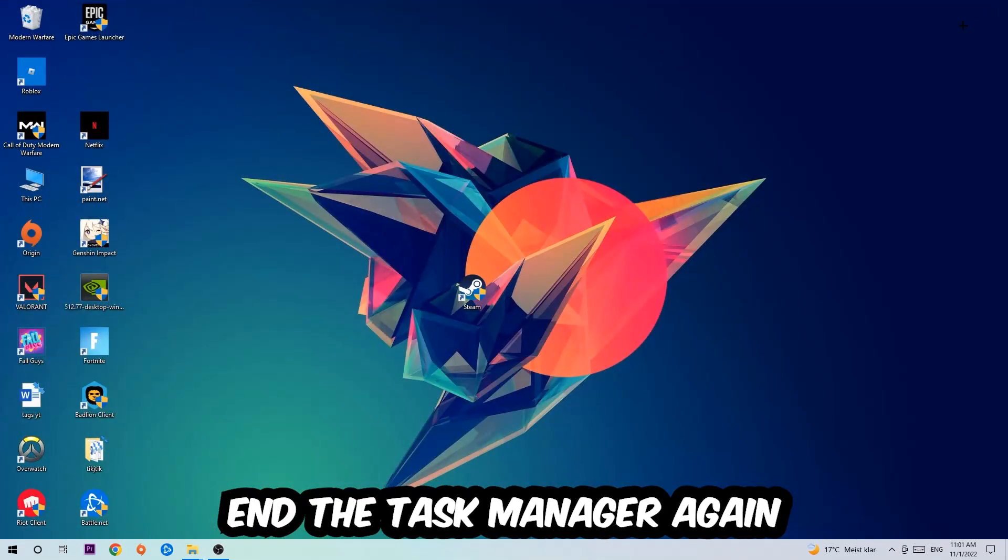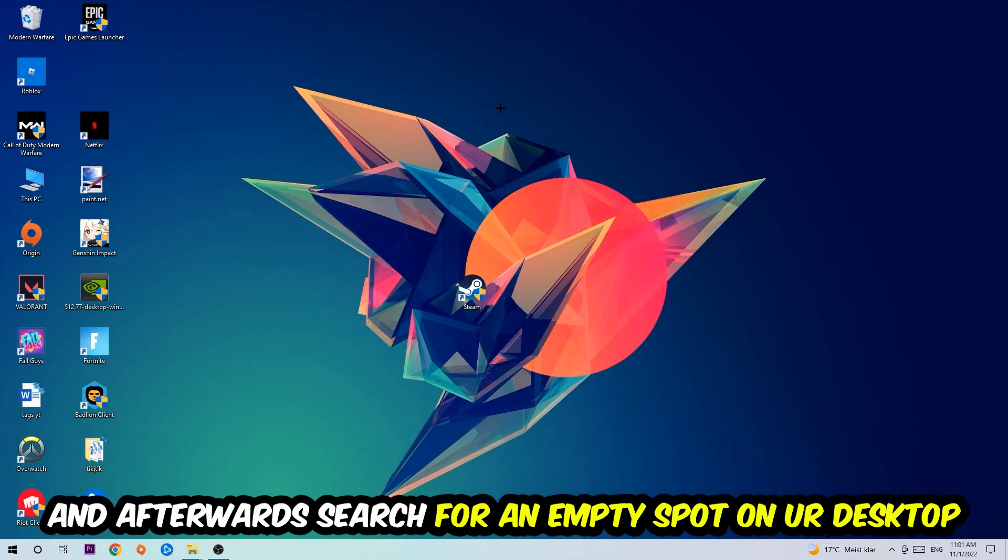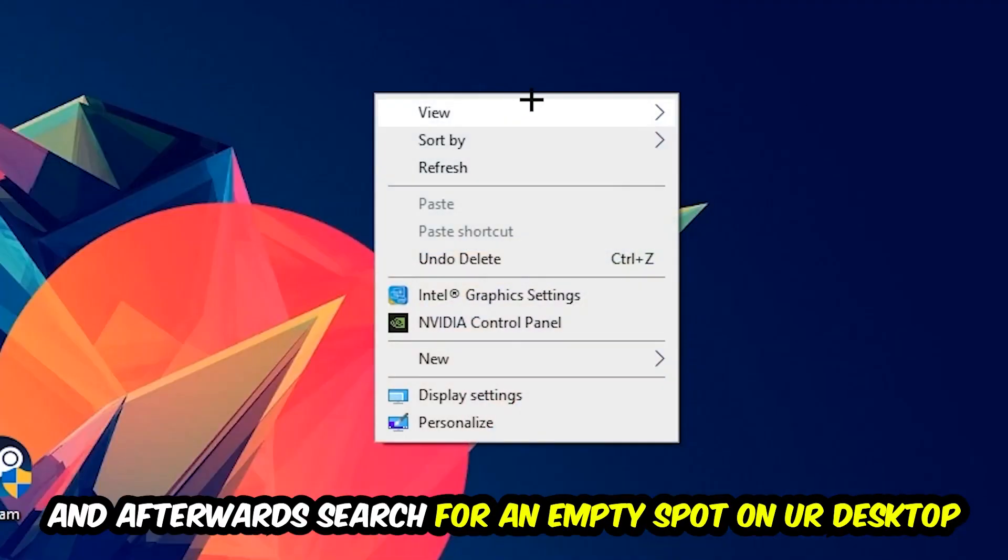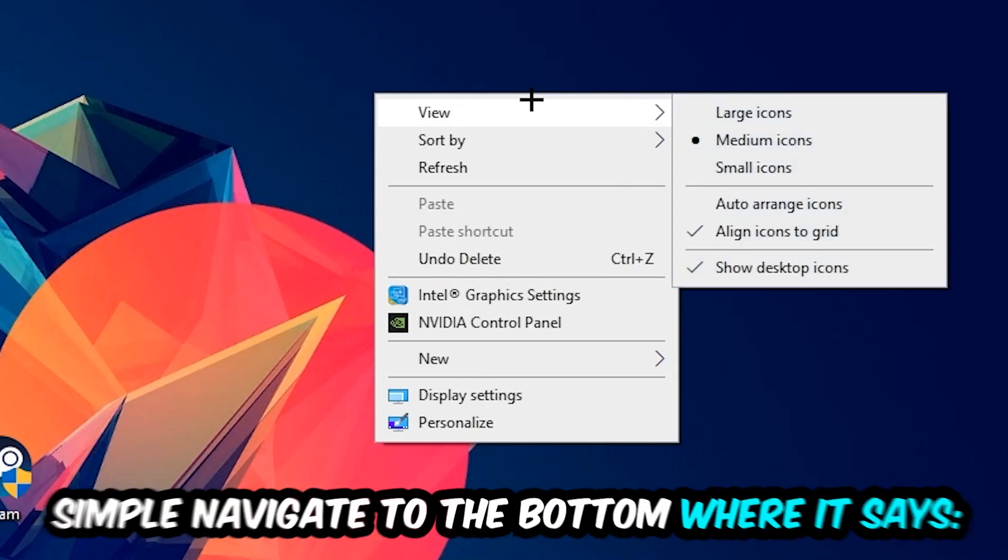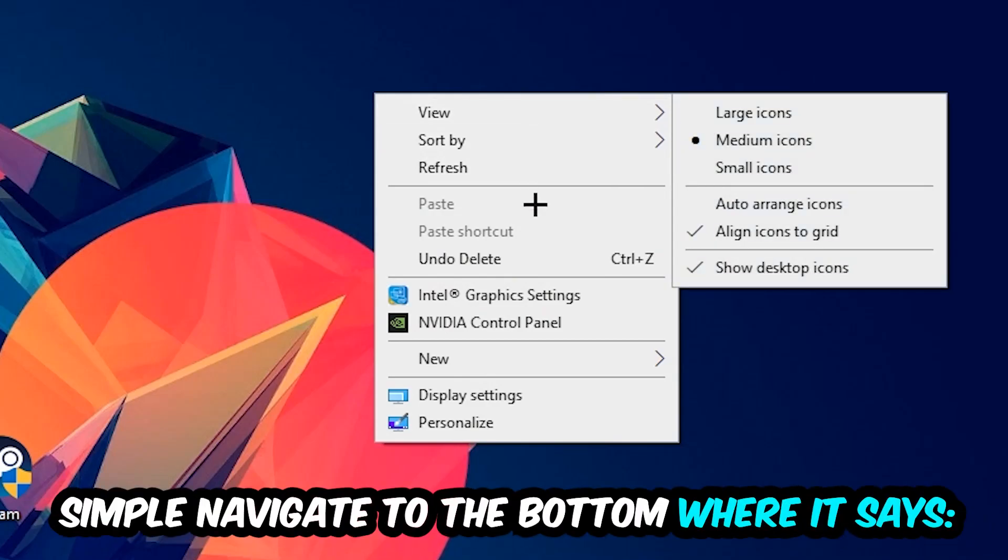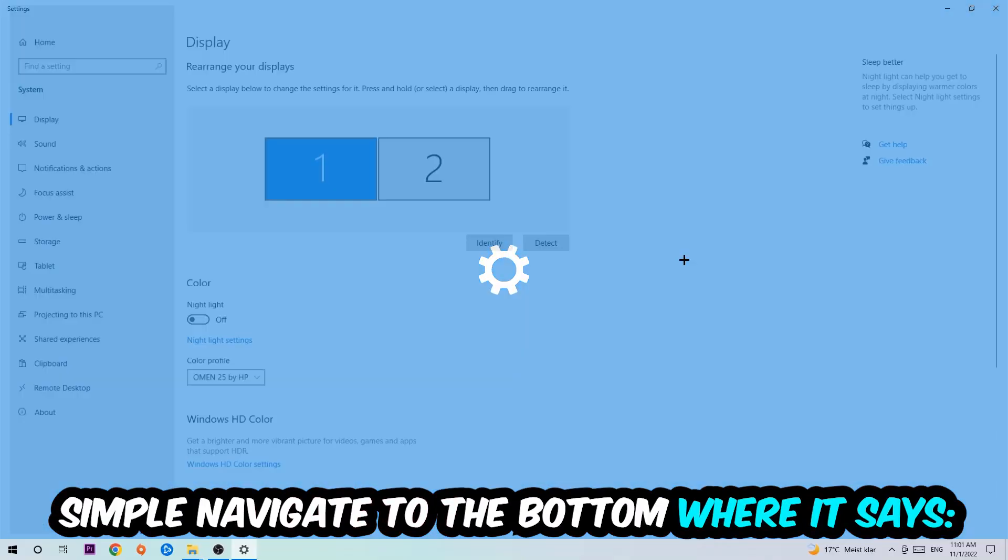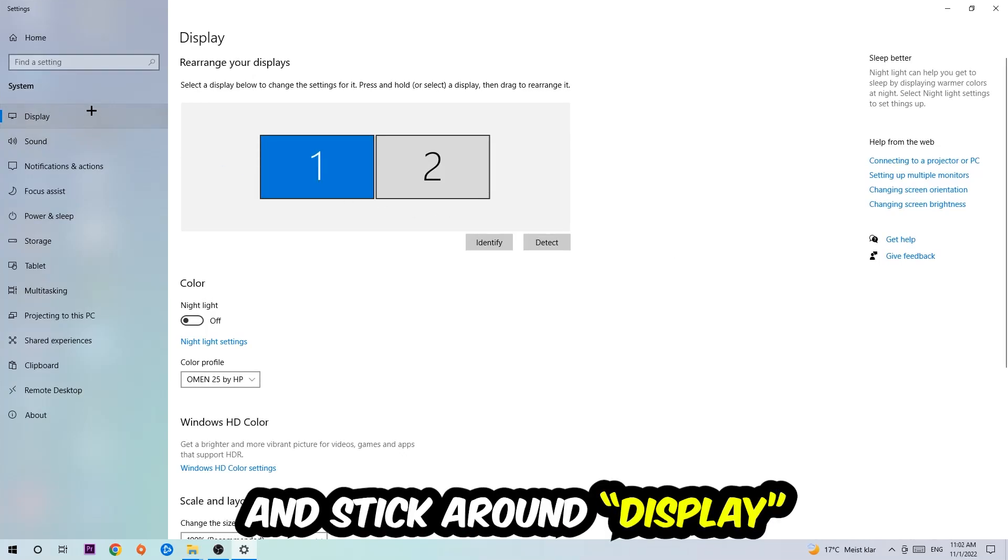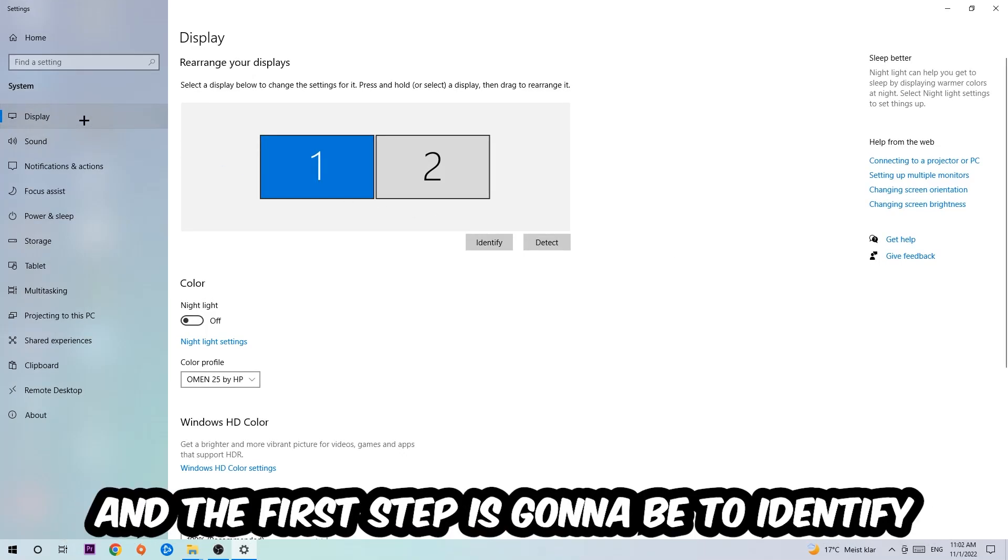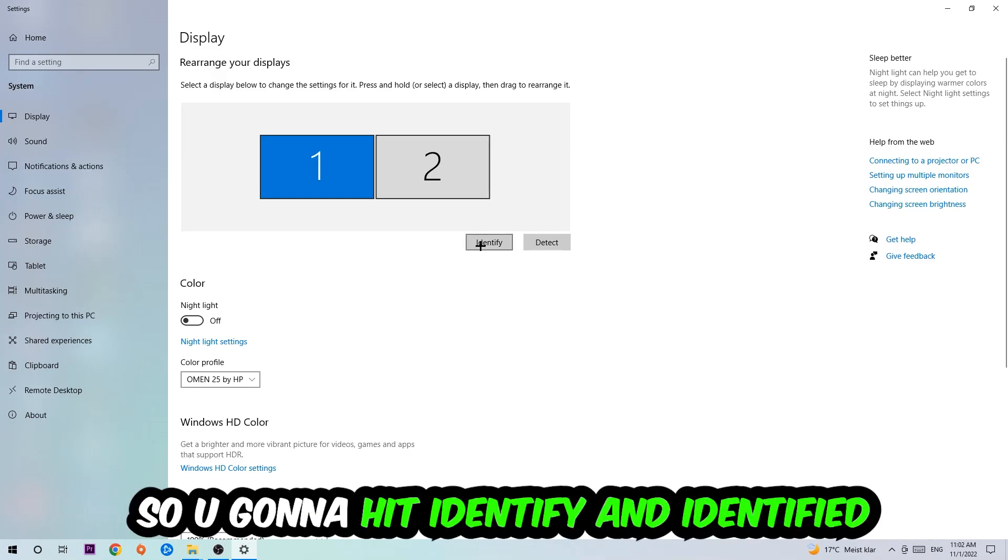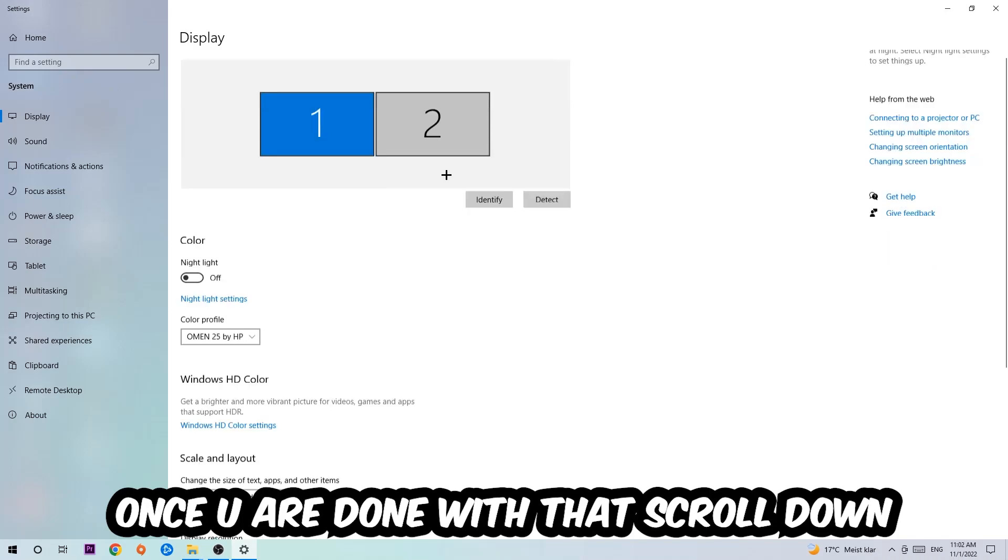Afterwards, search for an empty spot on your desktop, right-click, and navigate to the very bottom where it says display settings. Stick around display and the first step is to identify which your main monitor is. Hit identify once you're done with that.